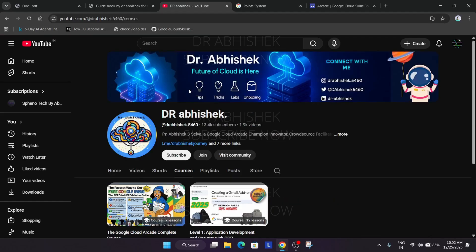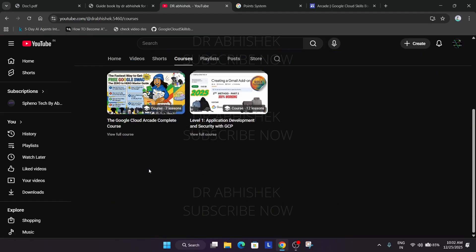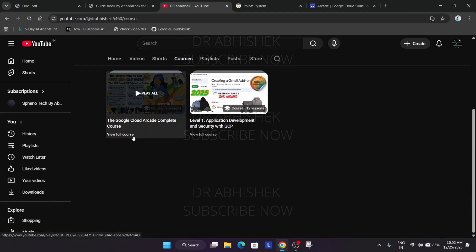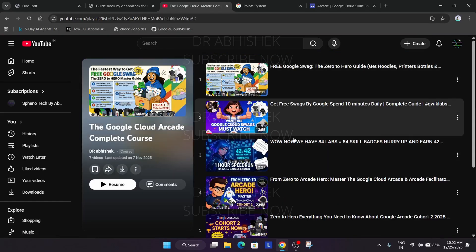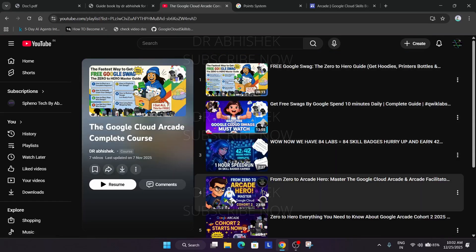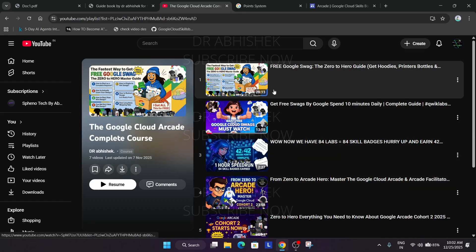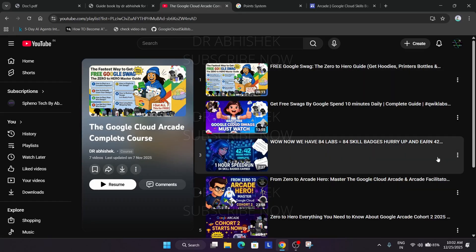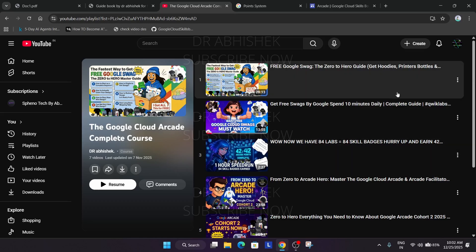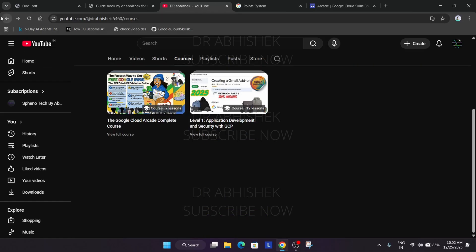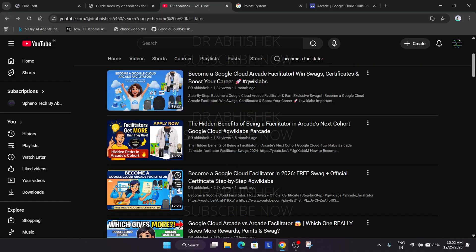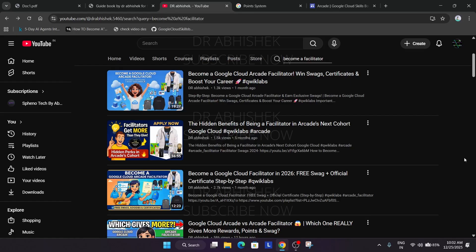This was the quick thing I wanted to share. If you have any query let me know in the comment section. For this I have prepared a course. You can come over here: what is the arcade program, how to become a facilitator, how to complete skill badges. Here is the zero to hero guidance, how to create a cloud skills boost account. All things are covered. Regarding how to become a facilitator I will link this form video in the description box.